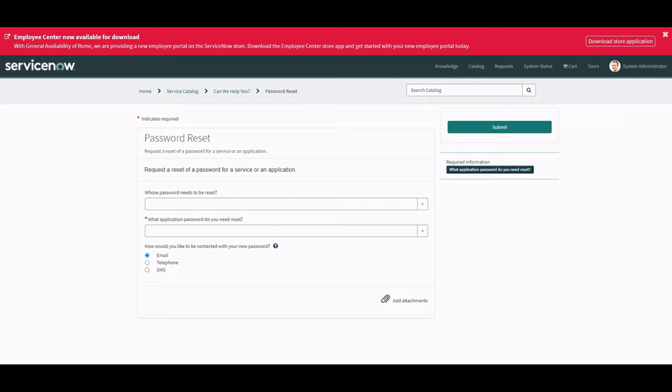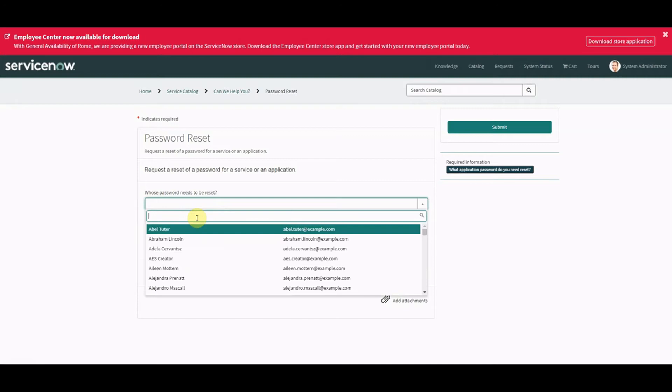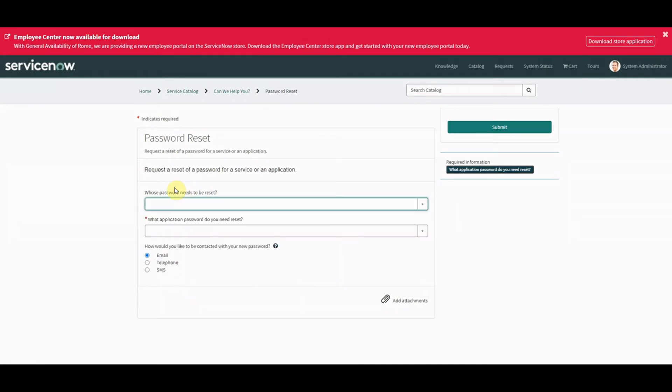On screen at the minute, you can see an out-of-the-box catalog item, Password Reset. This is fresh, I haven't done anything with it at all. Go to your service portal, navigate to Password Reset, and here we can see we've got this field, whose password needs to be reset. What we're going to make is that is going to be the person that's logged in, which in this case is the administrator. We're going to do that in two different ways.